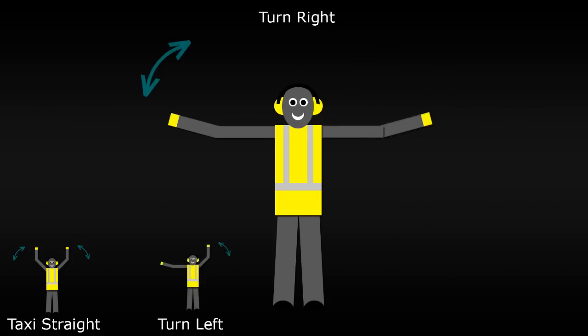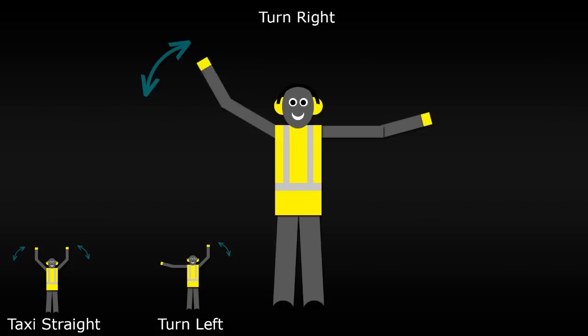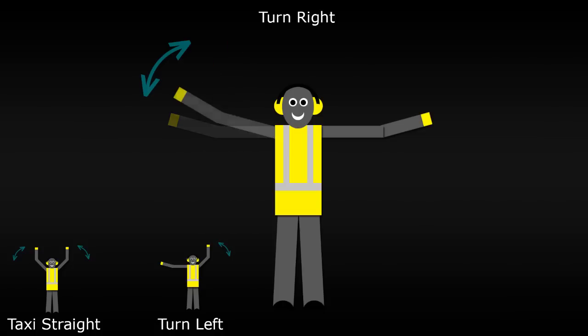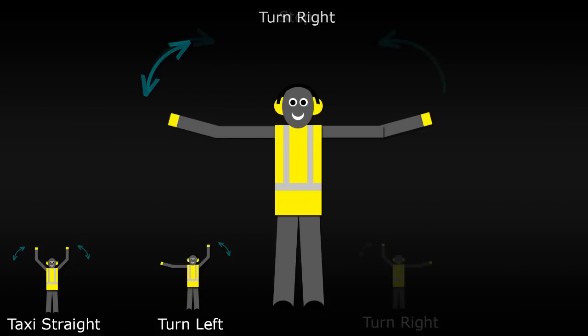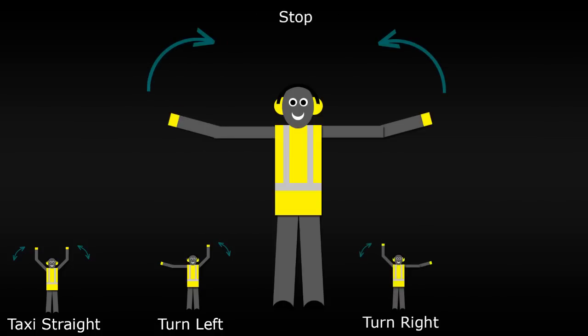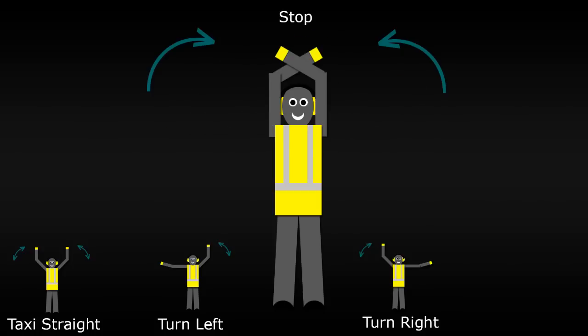If they need the pilot to turn right, again from the pilot's perspective, then they will hold out their left arm steady and move their right arm up and down repeatedly. When they want the pilot to stop, they will raise both arms from shoulder height above their head and then cross their arms, forming an X above their head.